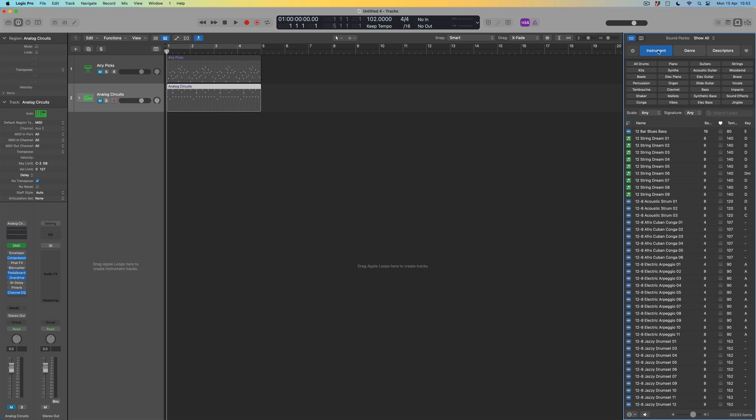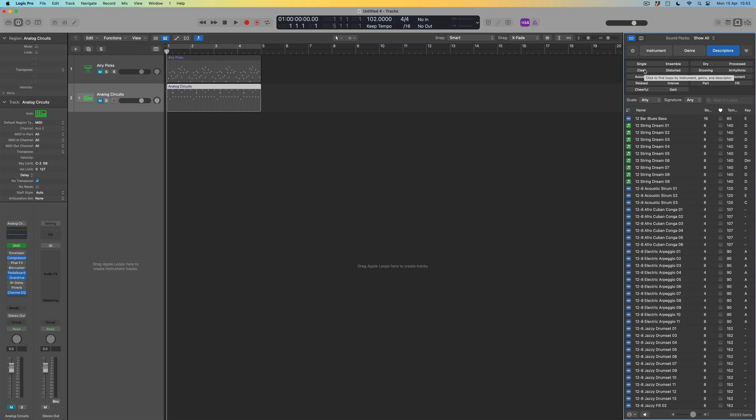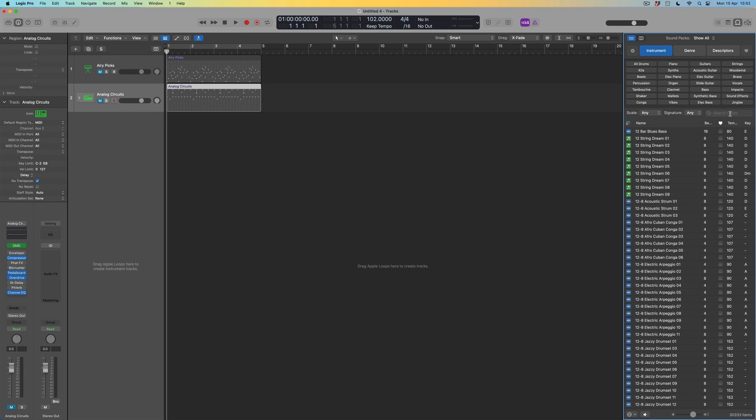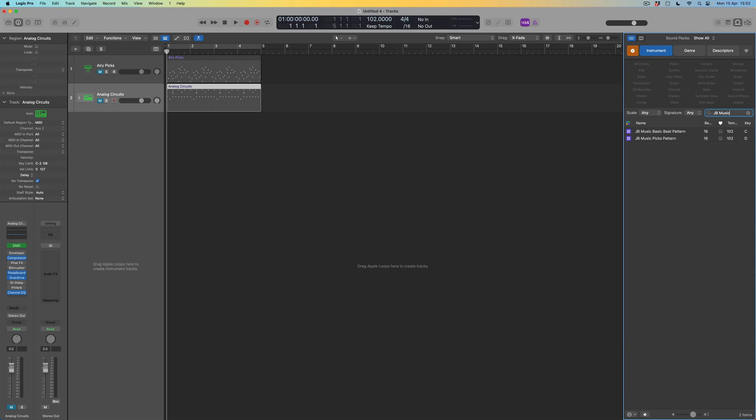I can search by instruments. I can search by genres. And here we're going to see the categories that I avoided earlier on, or we can come in via descriptors. And again, what we've got a chance here is to see some of the things that I sort of had an opportunity to add my sounds to. I think we did add clean to the original Airy Picks pattern sequence. So what I'm going to do is to come out of all of that for a moment, deselect those options. And instead, what I'm going to do is to search by JB Music. And I'm going to discover my two patterns, which have been added here.